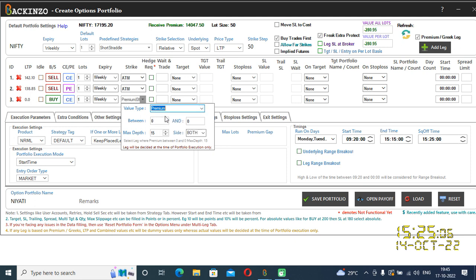I'll click on premium. Four fields will come in front of you: between, and, max step size. Suppose I choose 90 from 105 — how much premium do you need? Now let's talk about max depth. This specifies distance from the ATM, meaning you need to specify how much depth you need from the ATM.